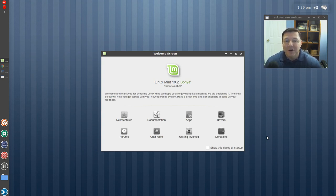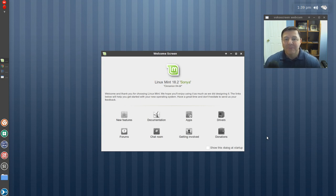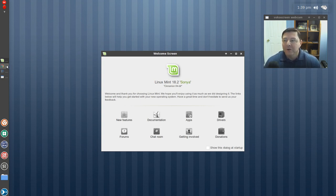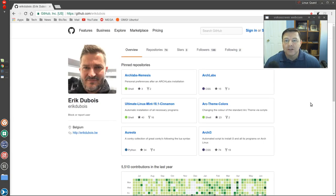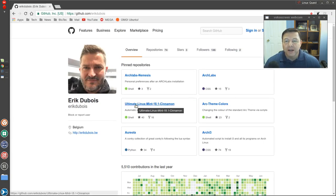Well I found an awesome Linux Mint Cinnamon Ultimate theme pack thanks to Eric Dubois. So I want to point over to his GitHub setup here and you're going to see down here about halfway through Ultimate Linux Mint 18.1 Cinnamon.